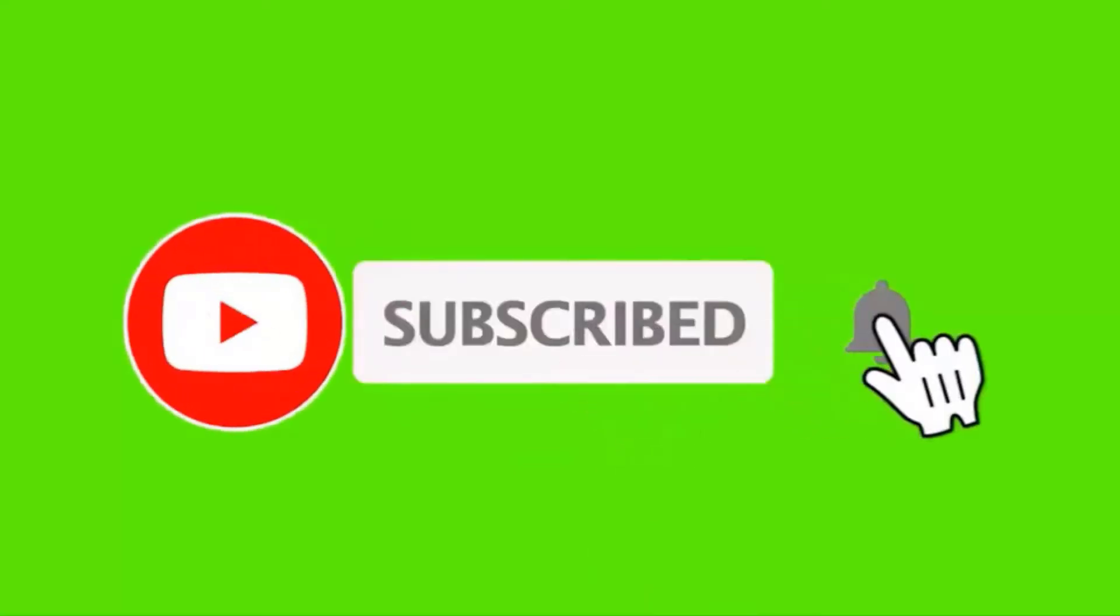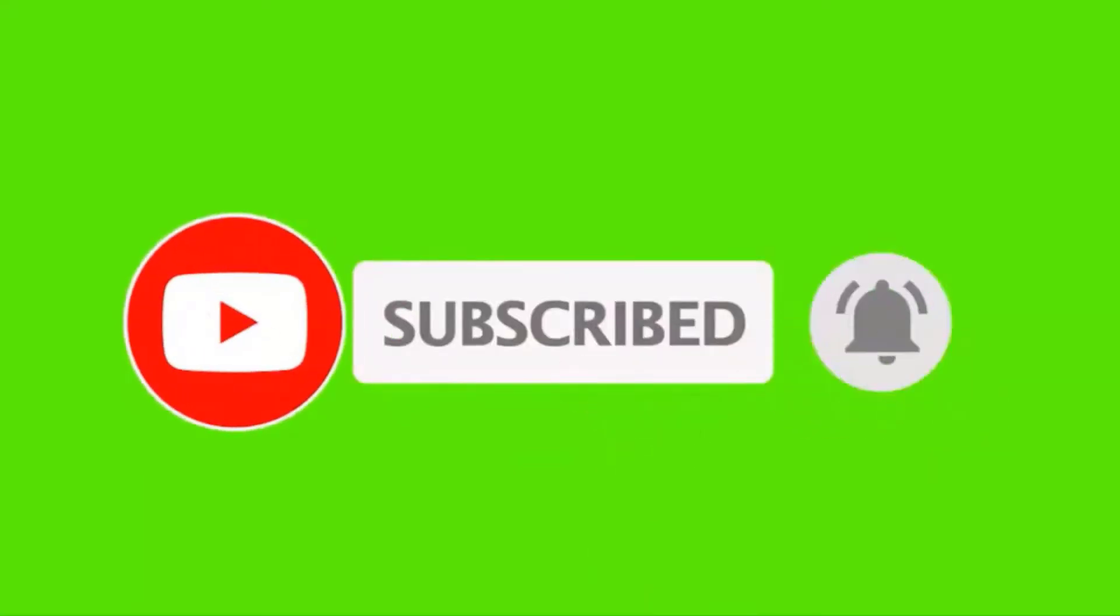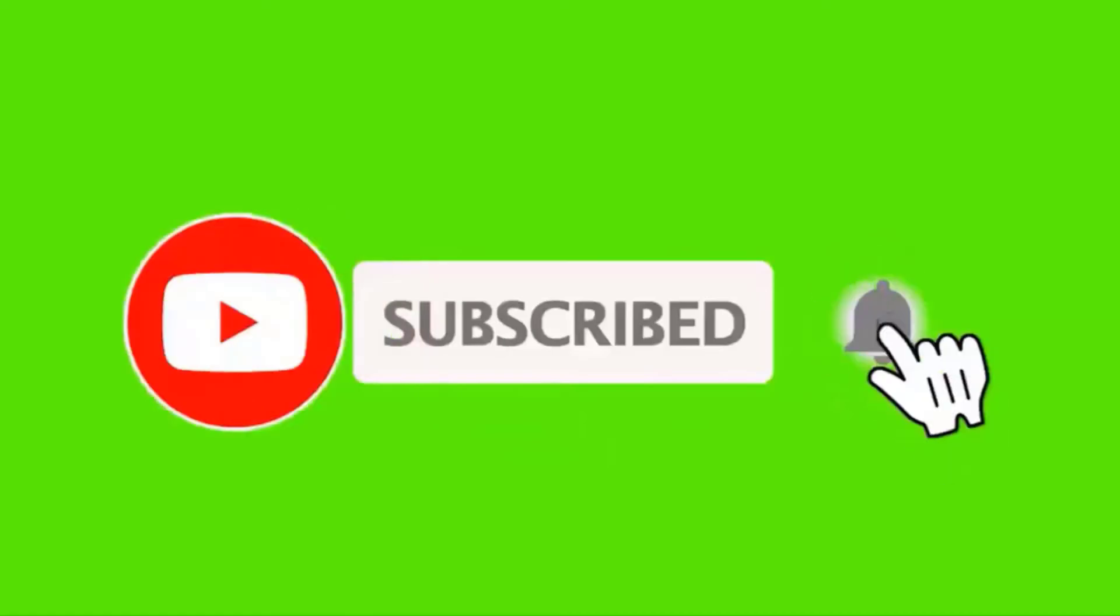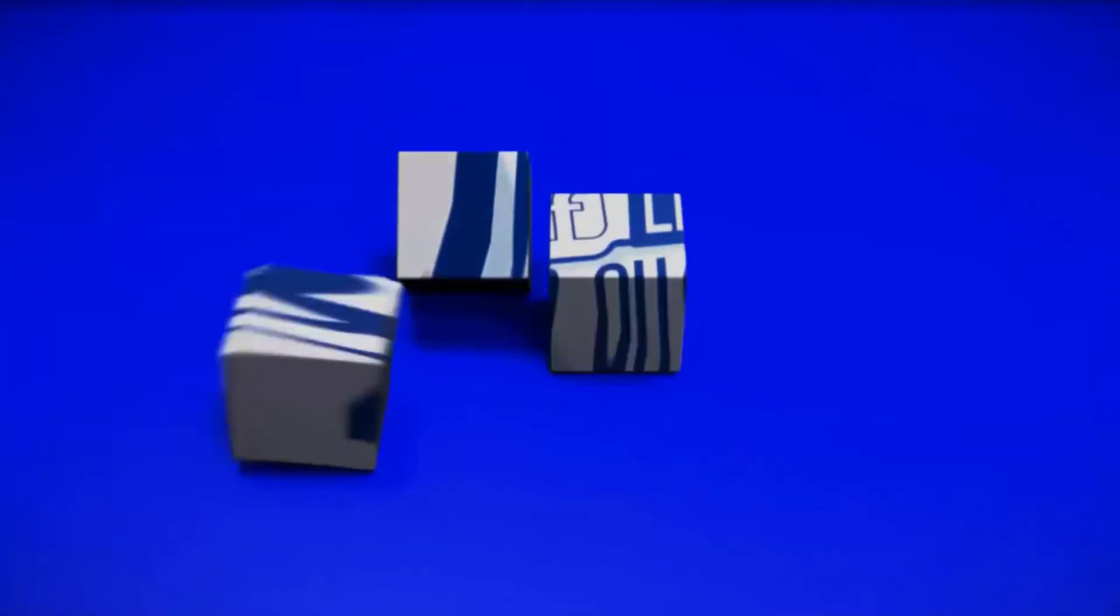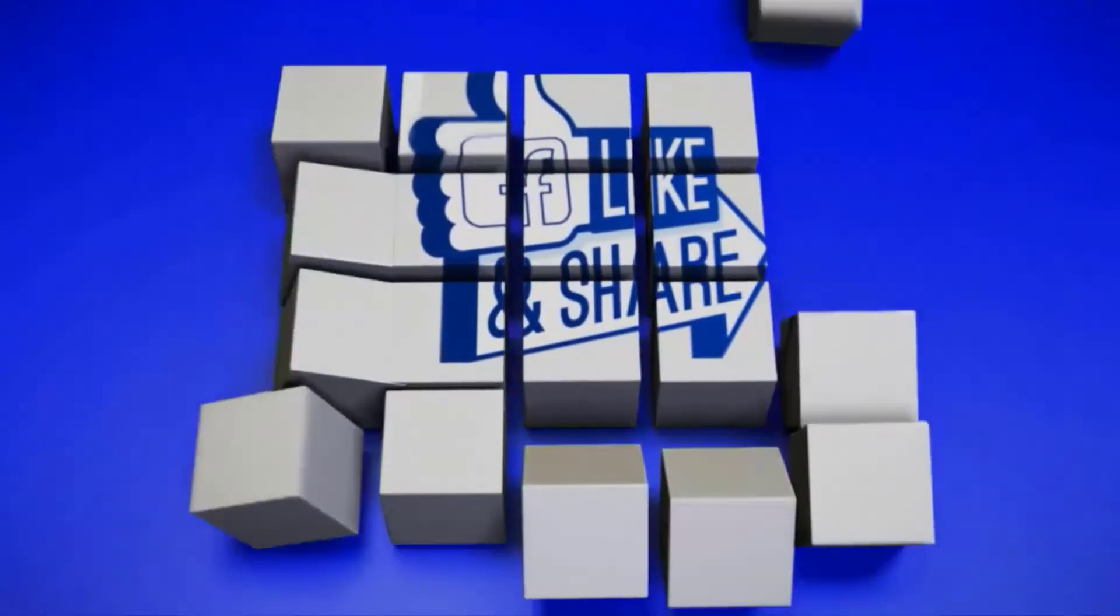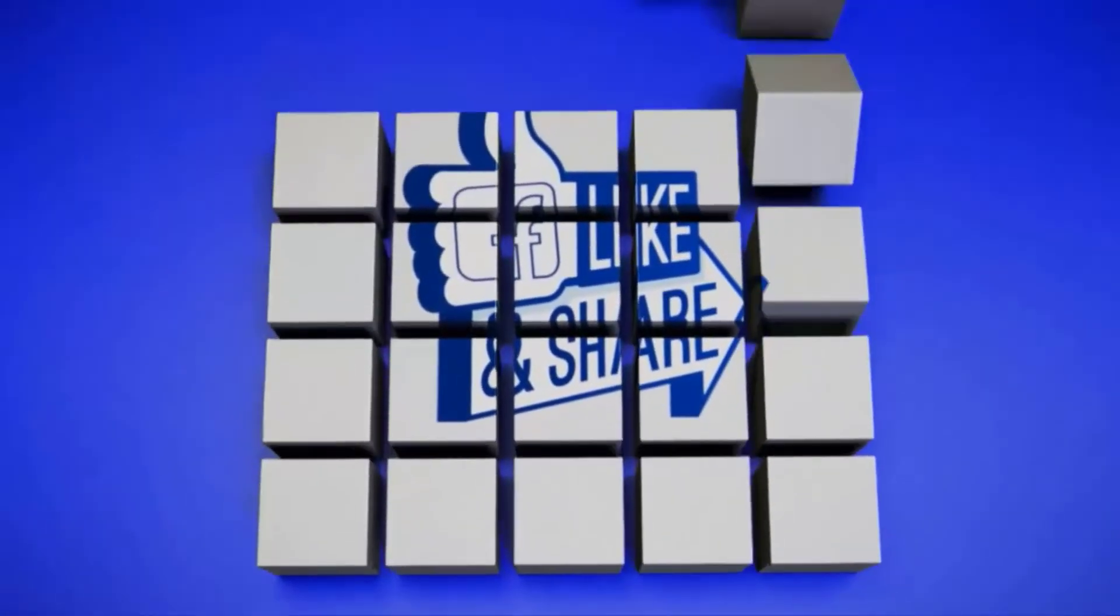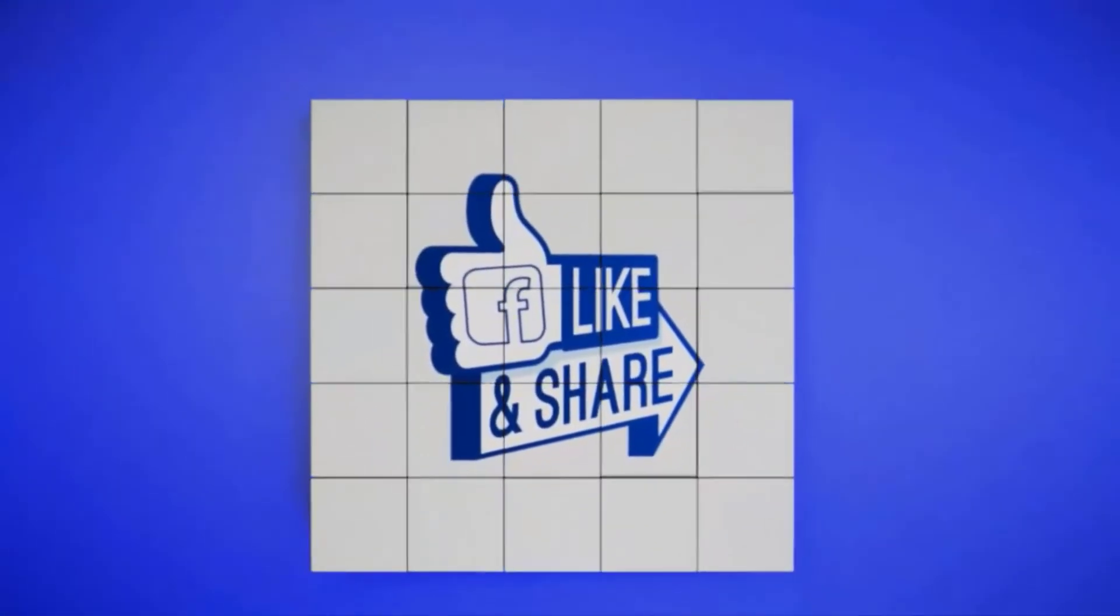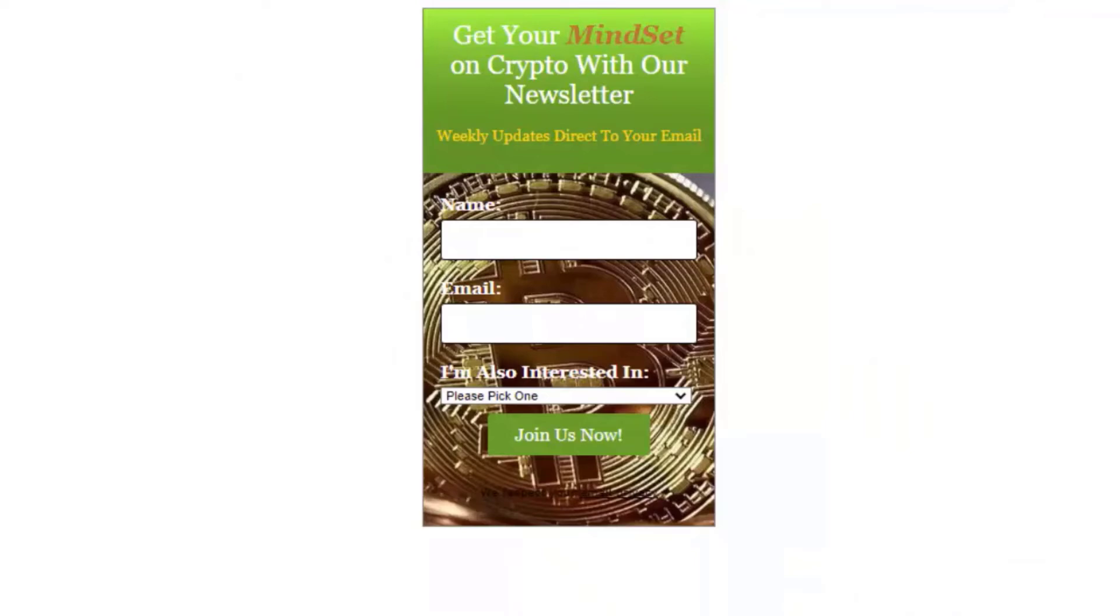If you're new to the channel, make sure you hit that subscribe button, tick that bell icon, and click the all, that way you get notified every time we put out a great video. And don't forget to hit that like button, smash it up. We really appreciate it, and share this video with someone who might get benefit from it.